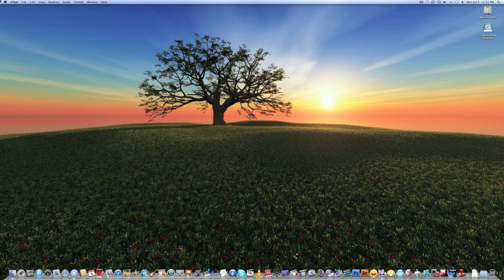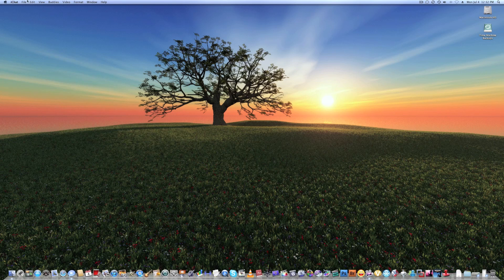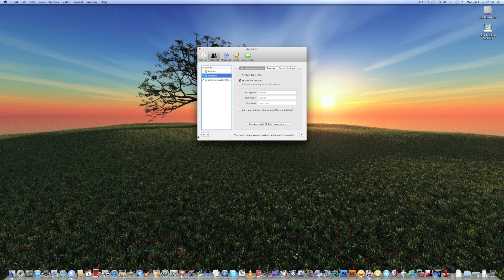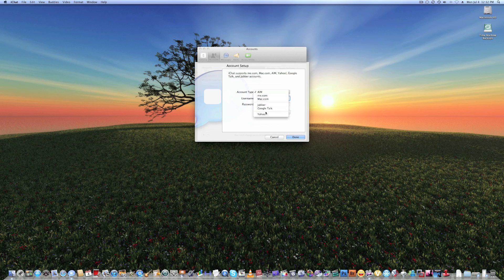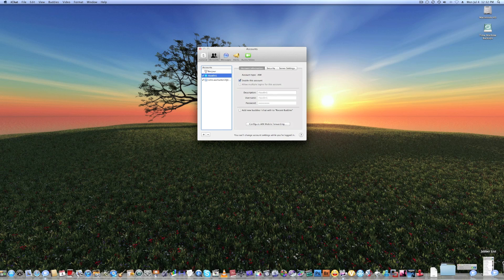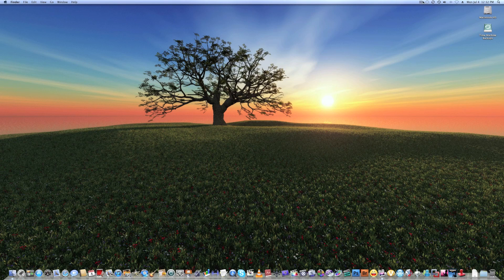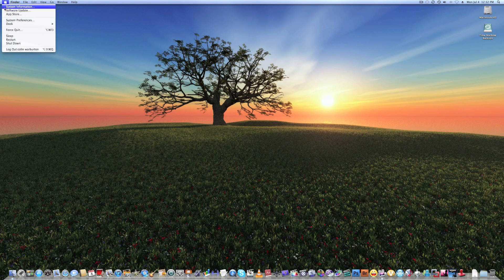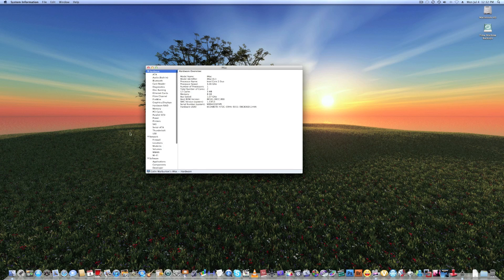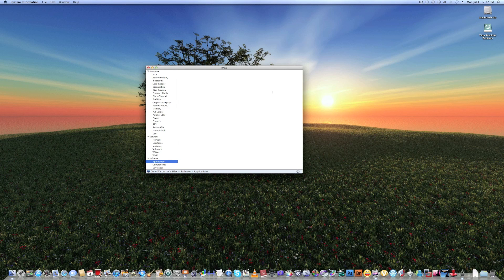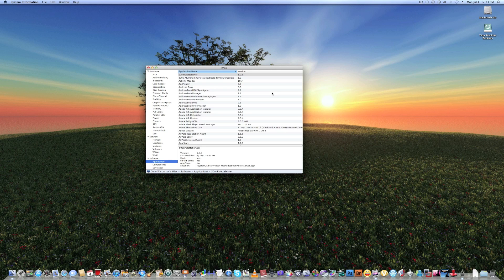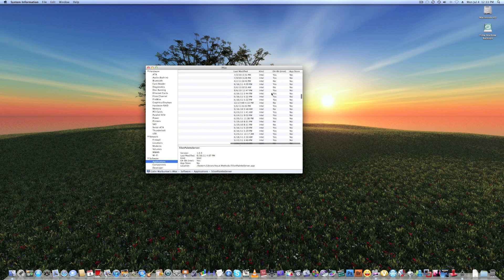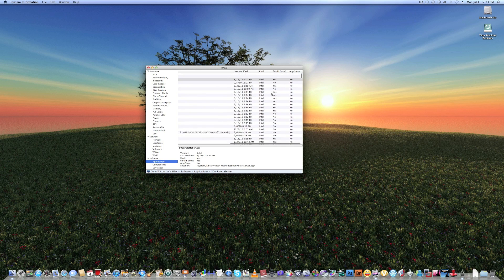What else? iChat. You can also add new accounts in iChat. So we can add a Yahoo account if you guys use Yahoo Messenger. And speaking of which, your applications, some applications may not work. So you can go right here. They've got to be Intel, Intel Universal. If they're PowerPC that won't work.